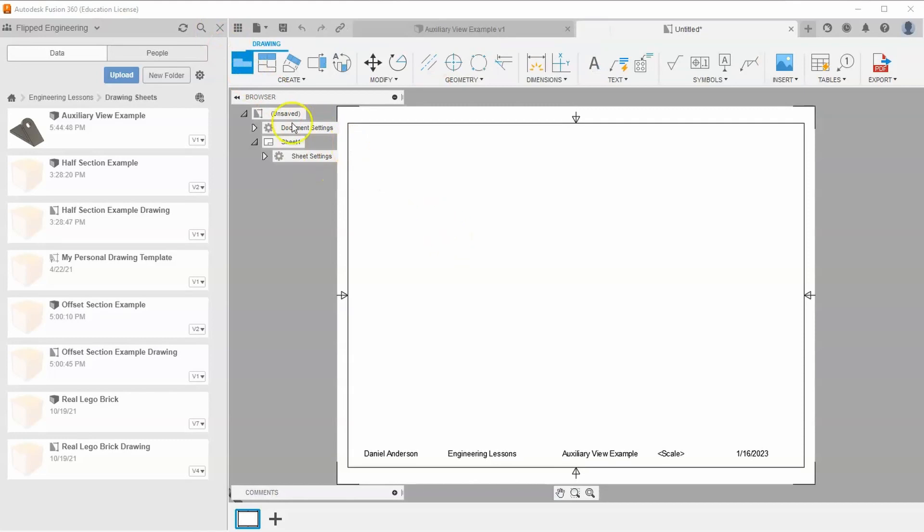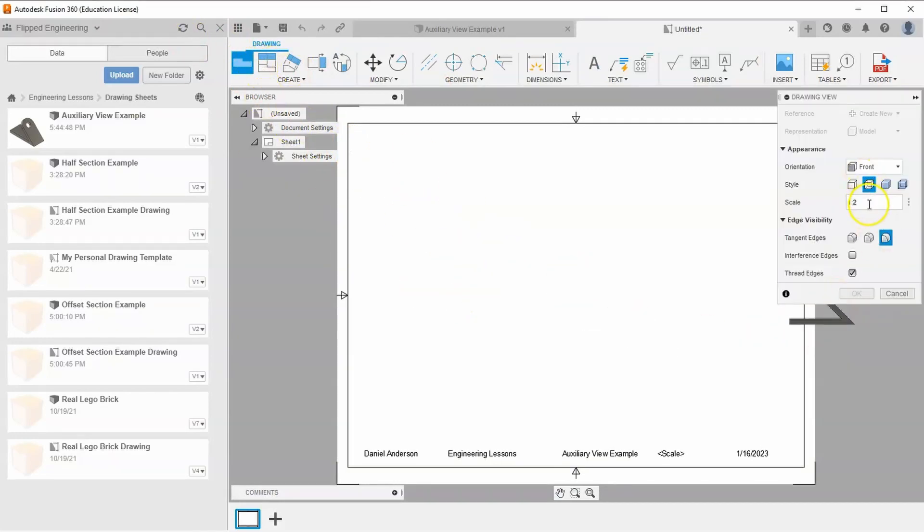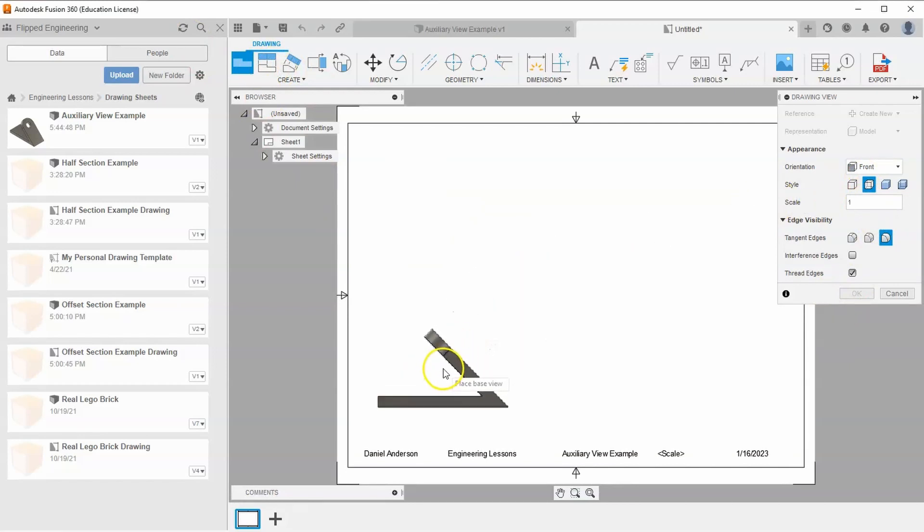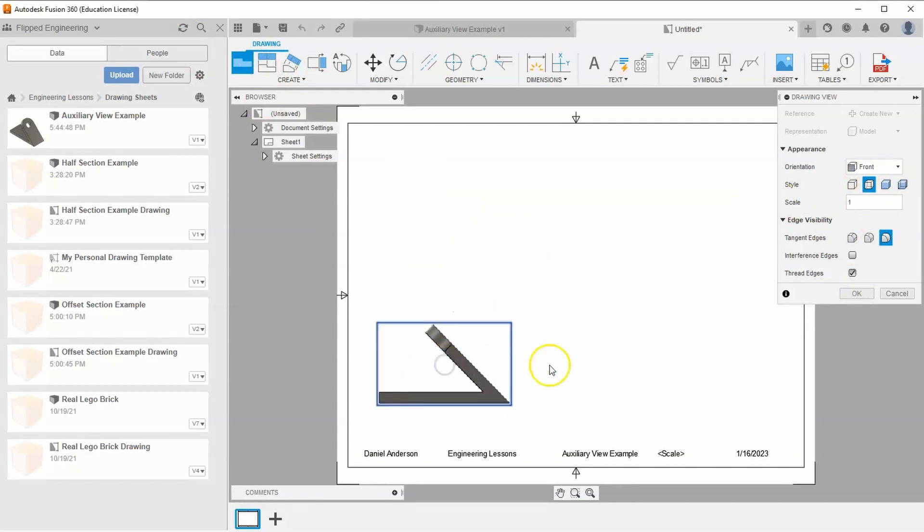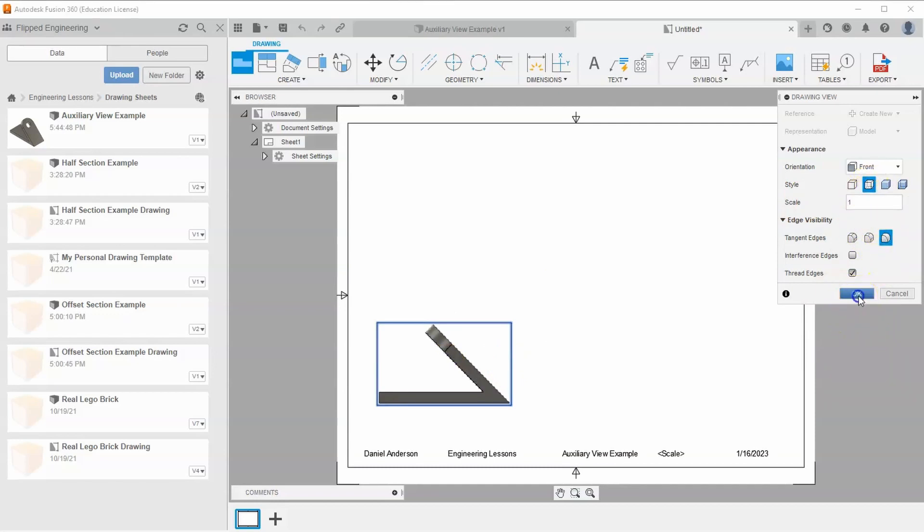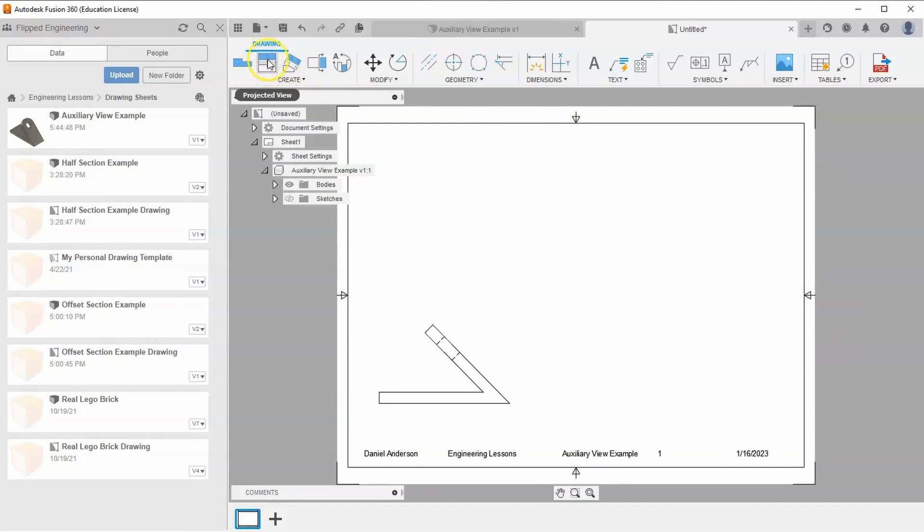Make sure the personal drawing template is selected and hit OK. Put down the front base view at one-to-one scale towards the bottom left. Leave hidden edges on and hit OK.